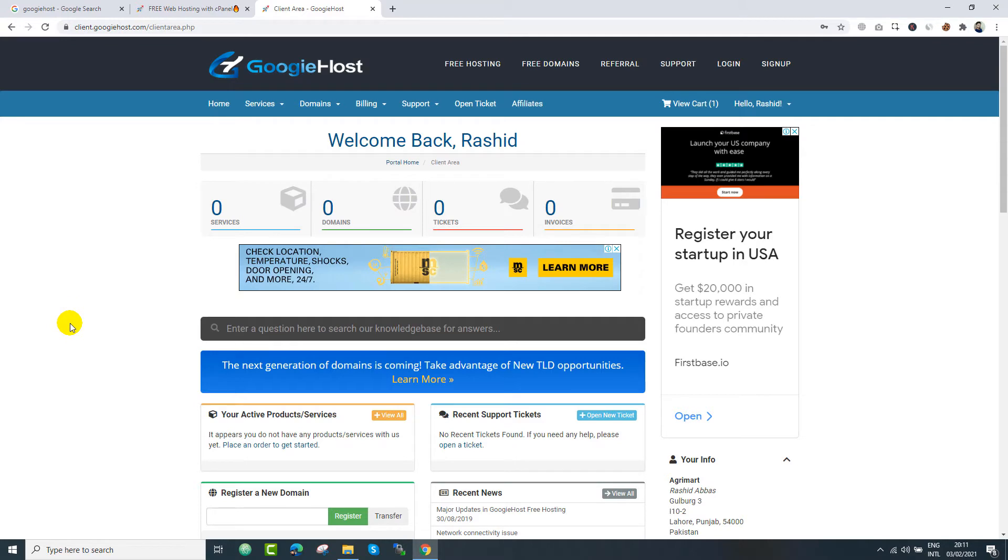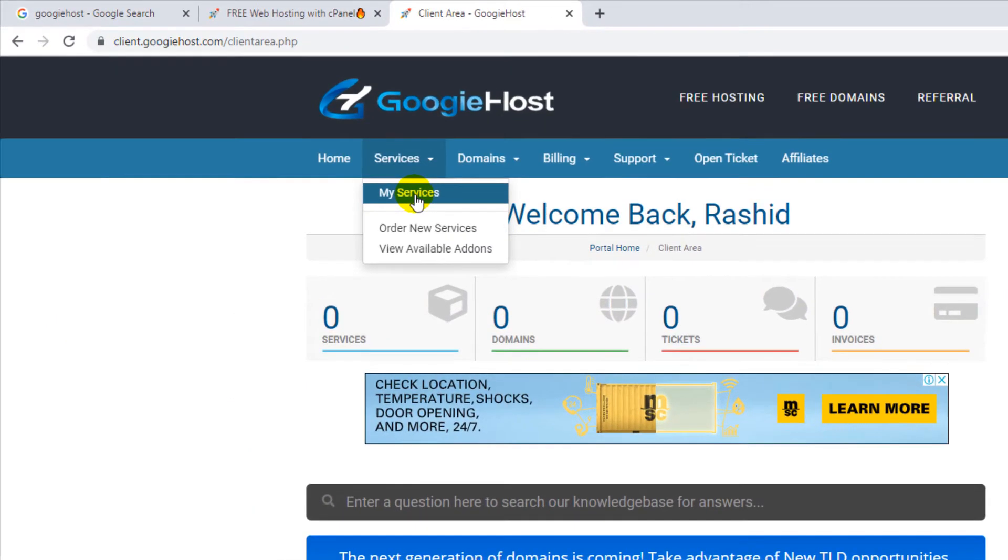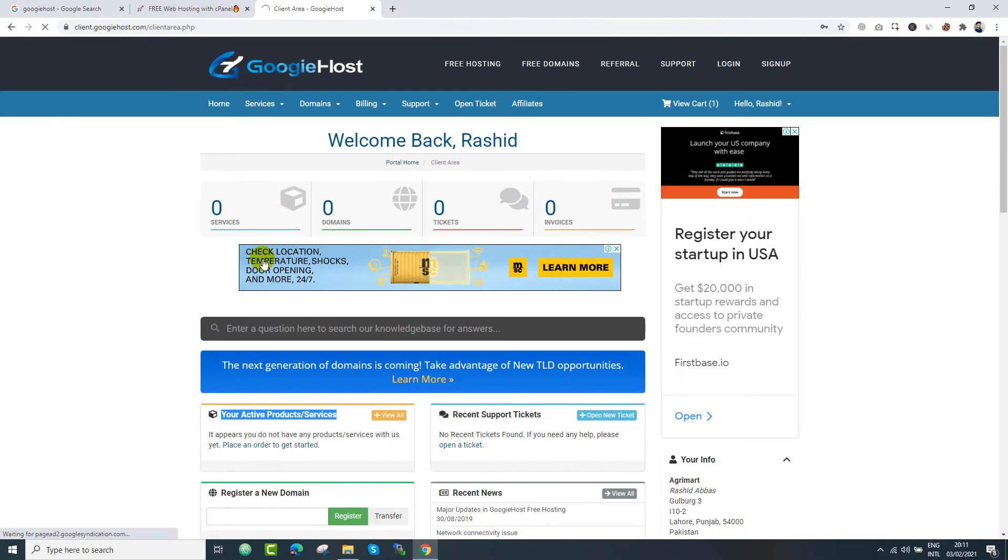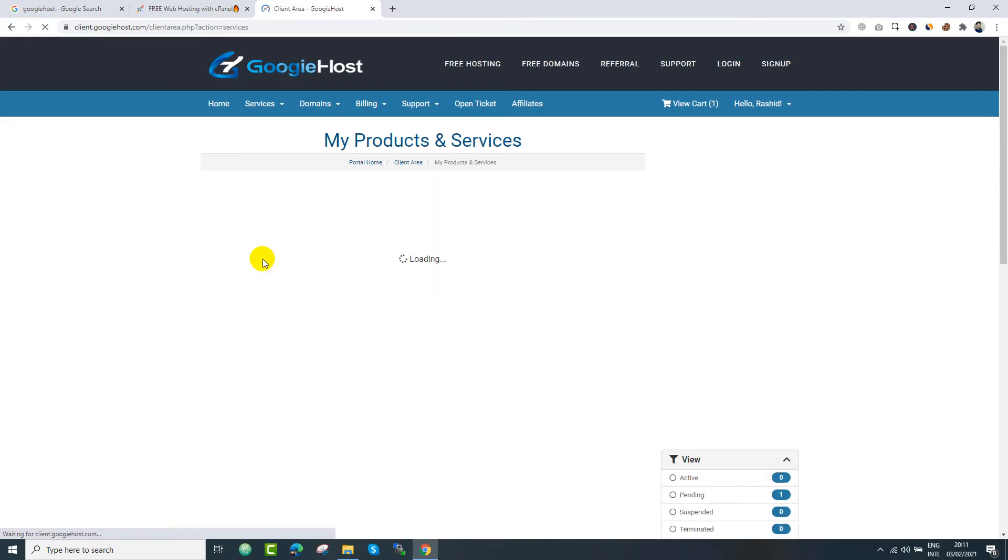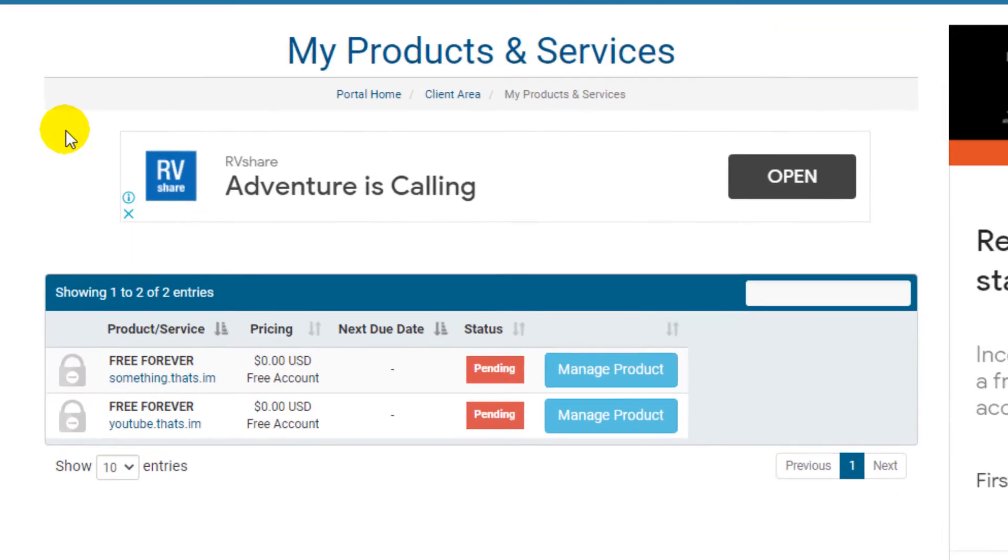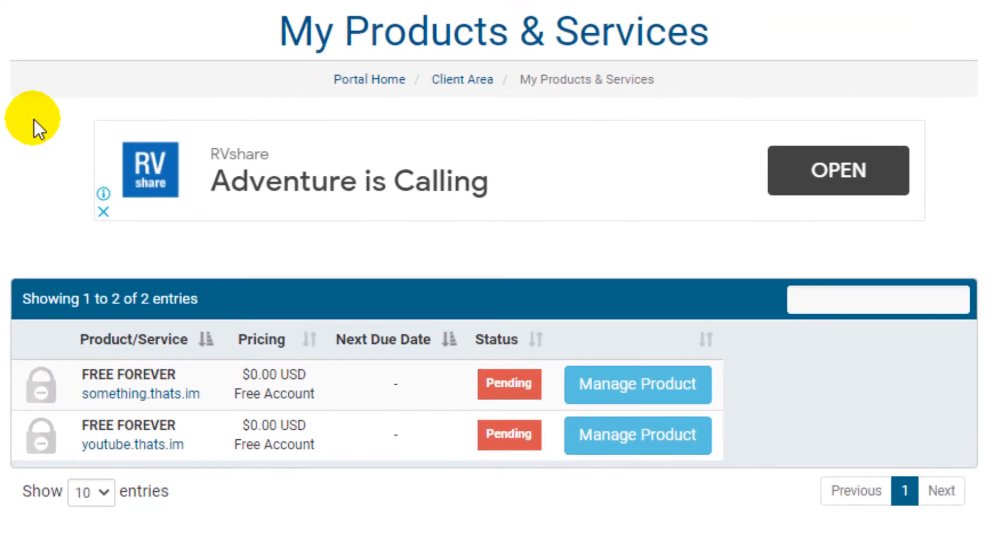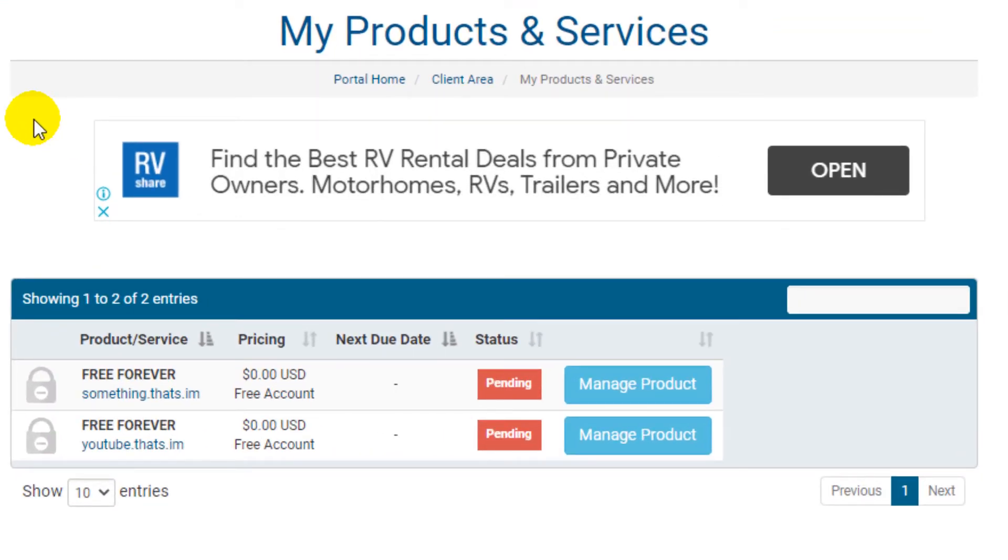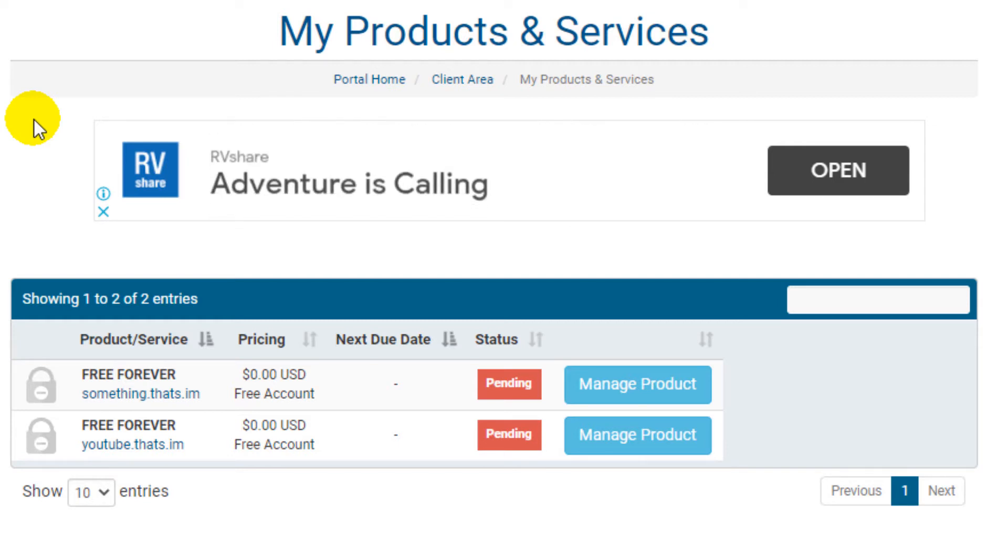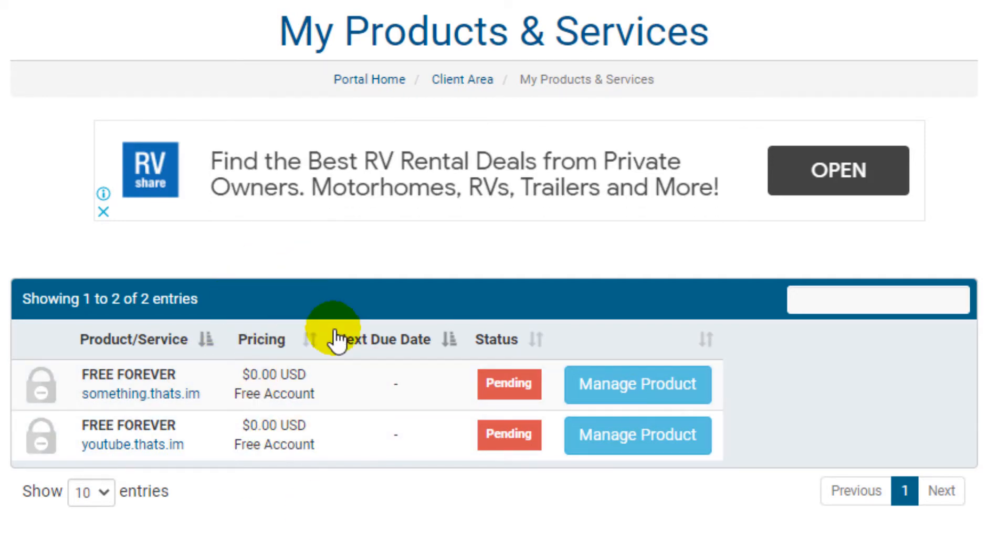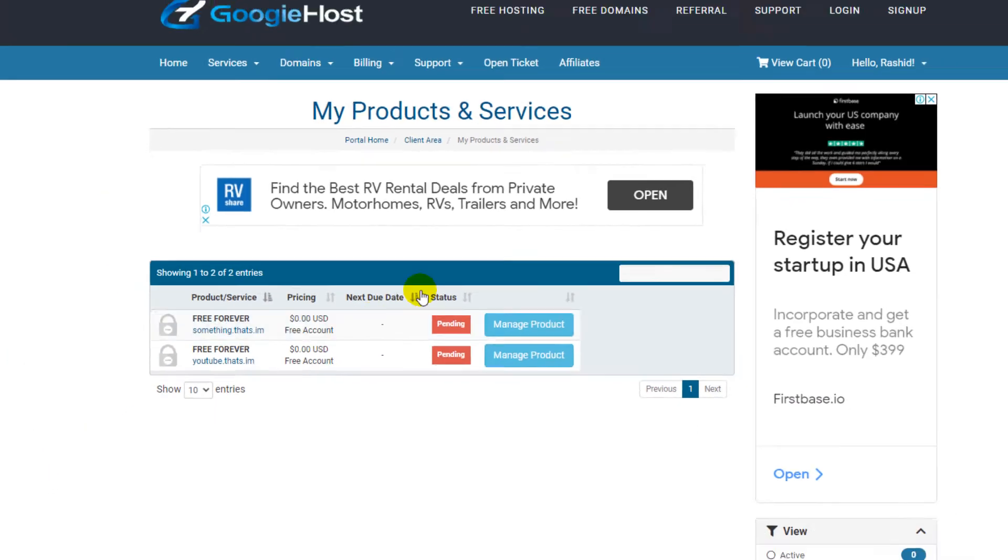And after that, we will be redirected here. Our services are zero. From the services menu, we can go to my services. And here we can see our applied domains. And the status is pending because the application is still in process. You have to wait for few days maybe. I think they take around 72 hours.